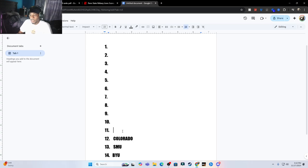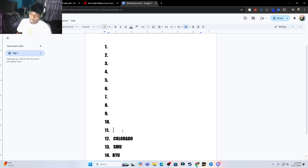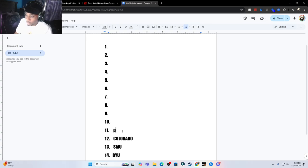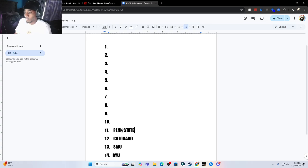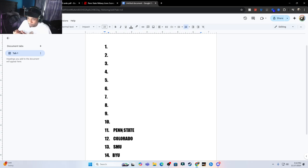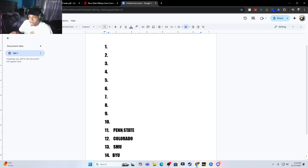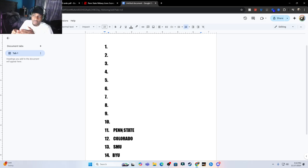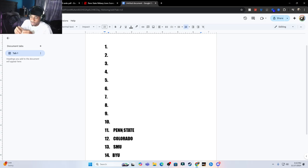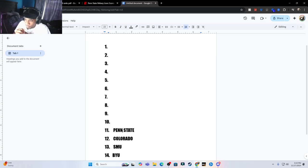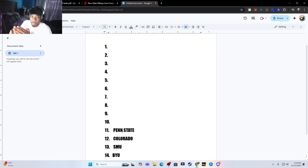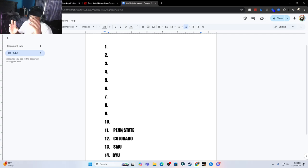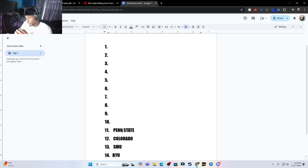For my next team we have Penn State. If I'm being real with y'all, this one was hard for me to put because I really wanted to put SMU right there. I wanted to put SMU or Colorado in the top 10 because I really do like those teams. But Penn State's only lost to Ohio State. Other than that they've been steaming on the competition. They just played a good team and they lost, so I don't think Penn State is the number four team in the country like the committee thinks.